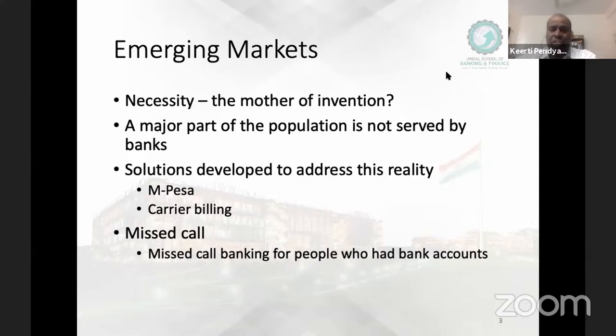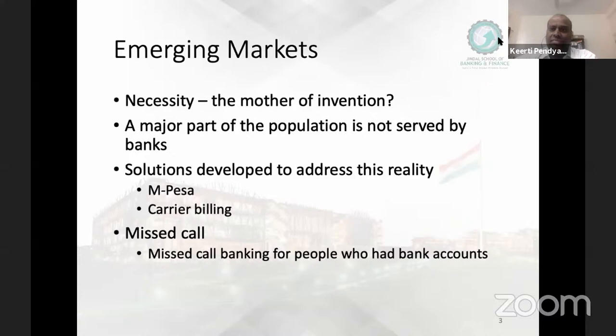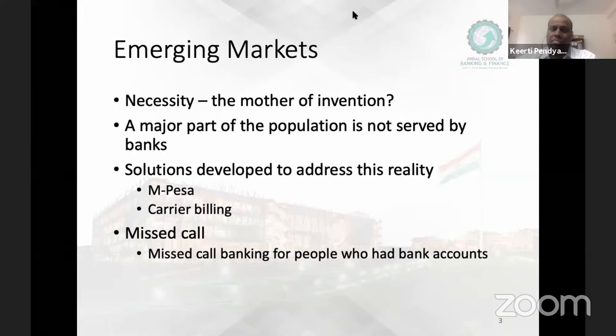Thank you Kirti — that was quite an extensive survey of emerging technologies related to payments in India. We will take a short break until 4:10 and then come back for the lecture by Professor Shohini Sengupta on issues of privacy and regulation in relation to digital finance.